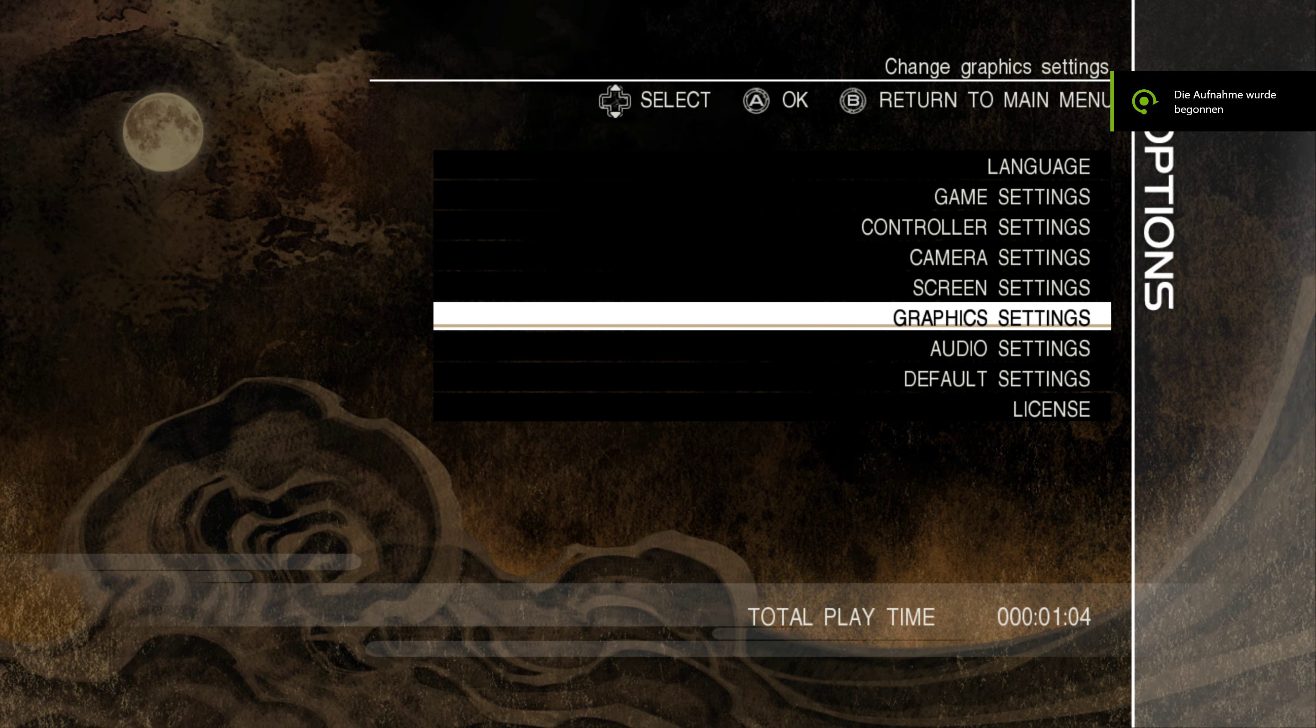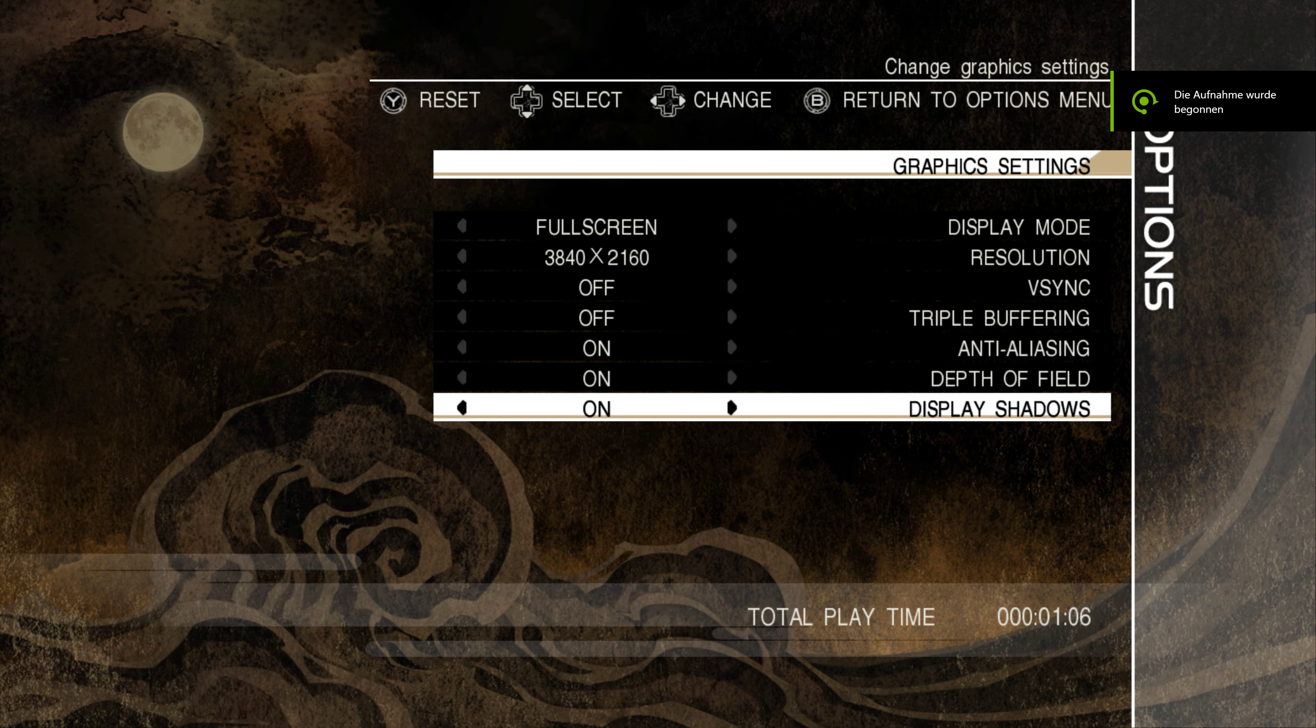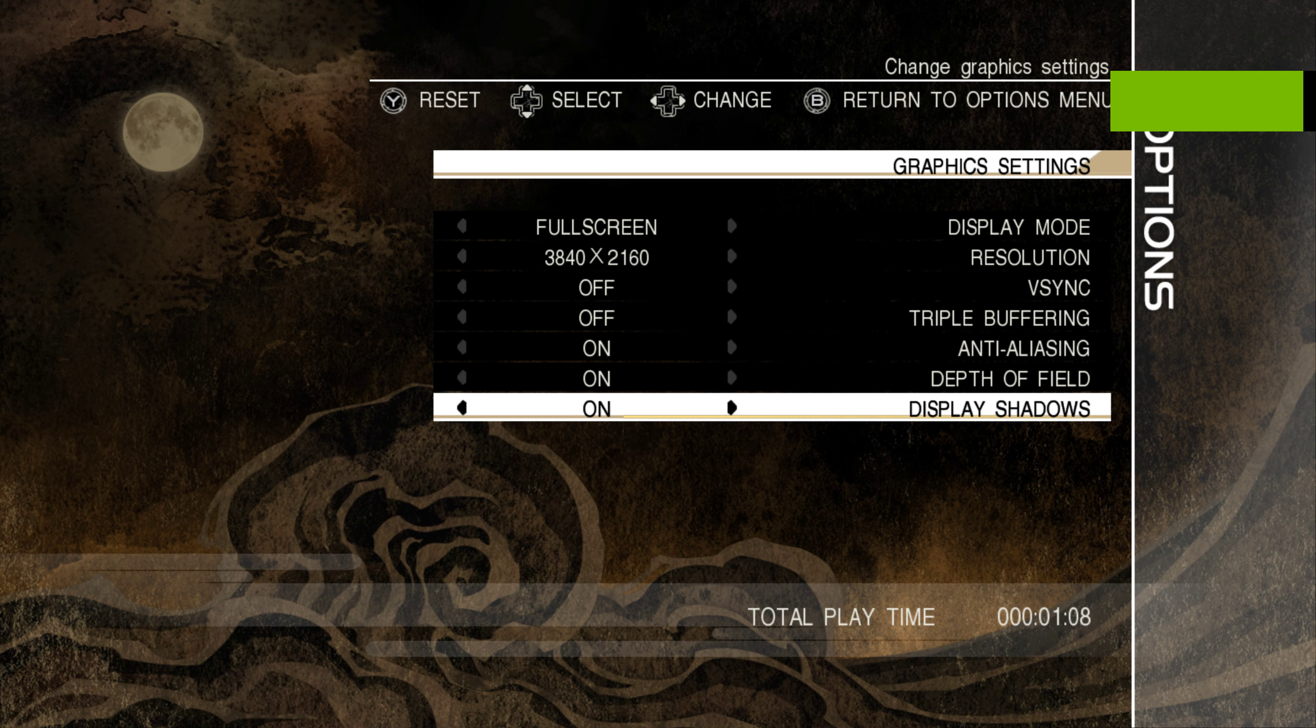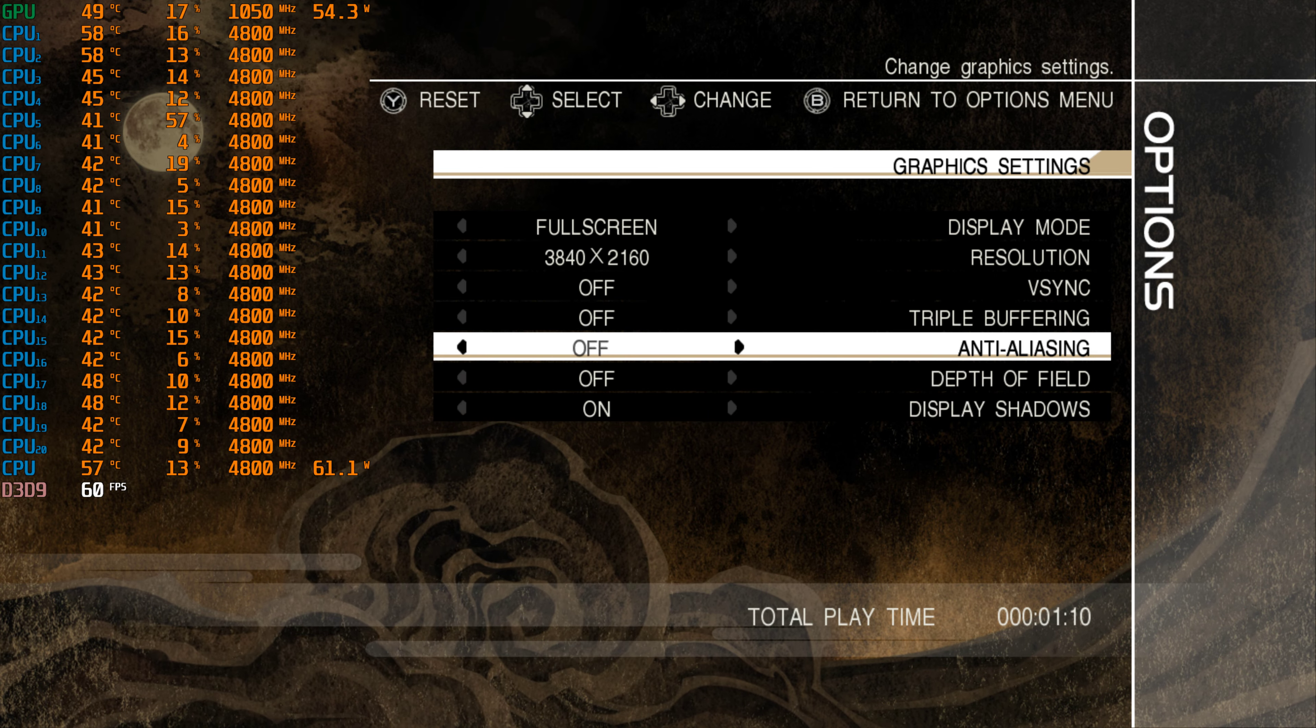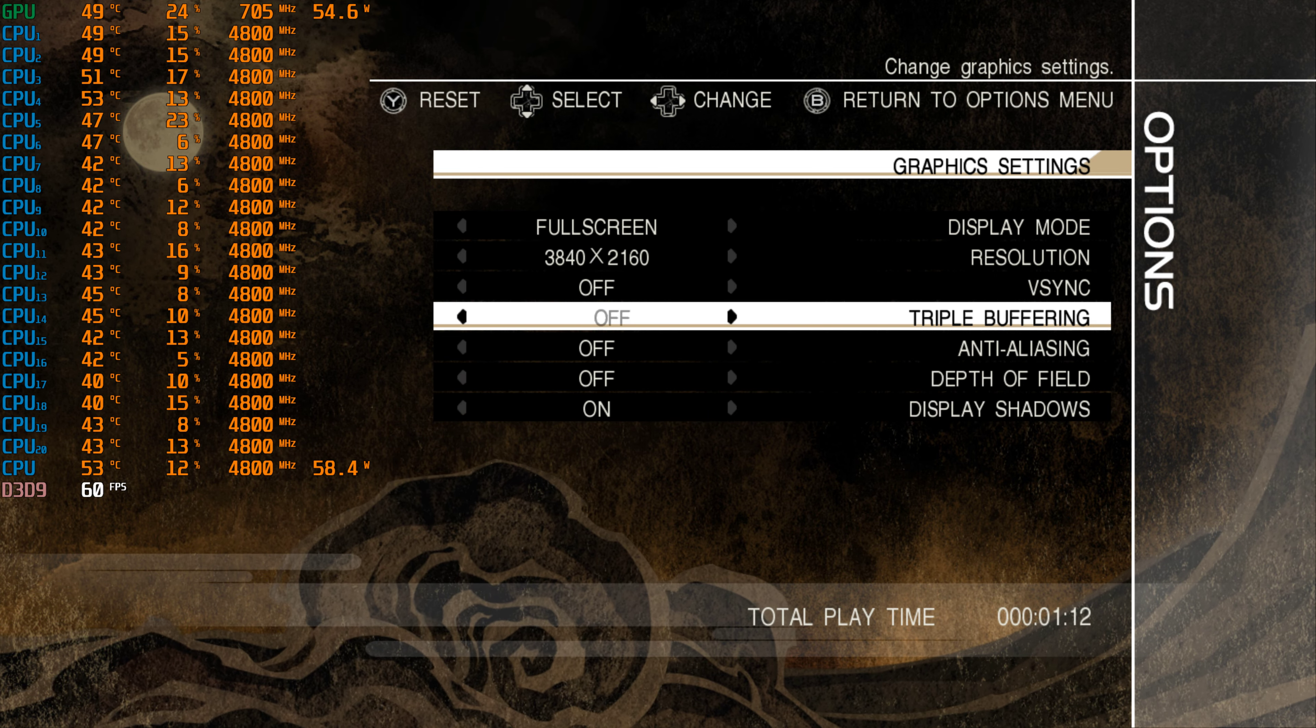Here we are with another quick benchmark. This time we got Ninja Gaiden 3 and weirdly enough my...